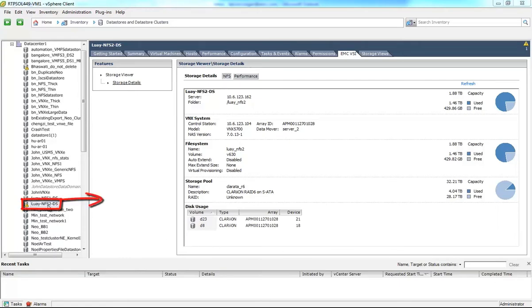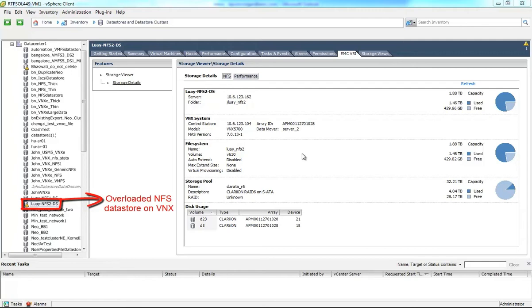This is a quick demonstration of the new NFS-based performance reporting integration in EMC Virtual Storage Integrator version 5.2. We've extended the performance reporting to now include NFS support.